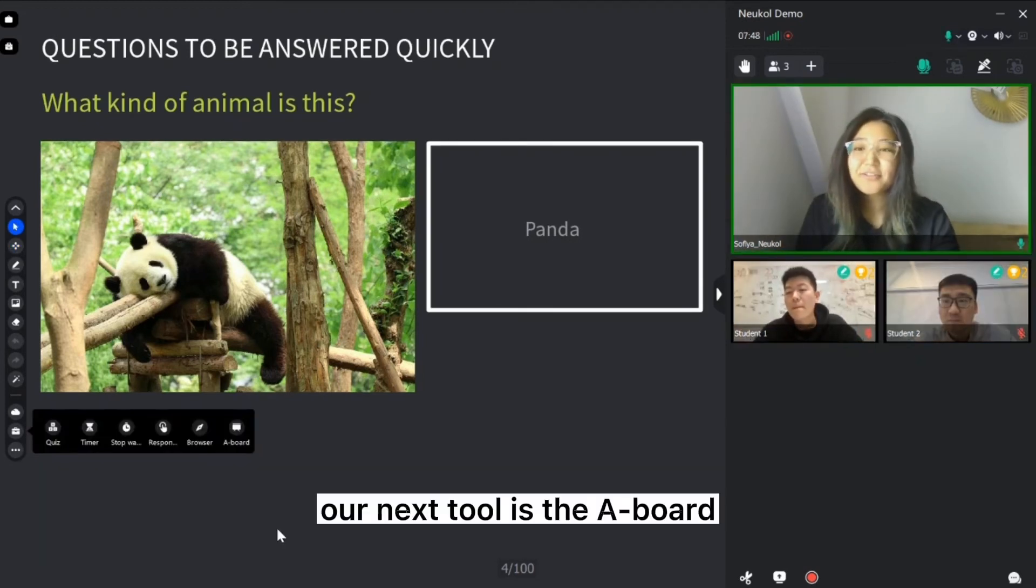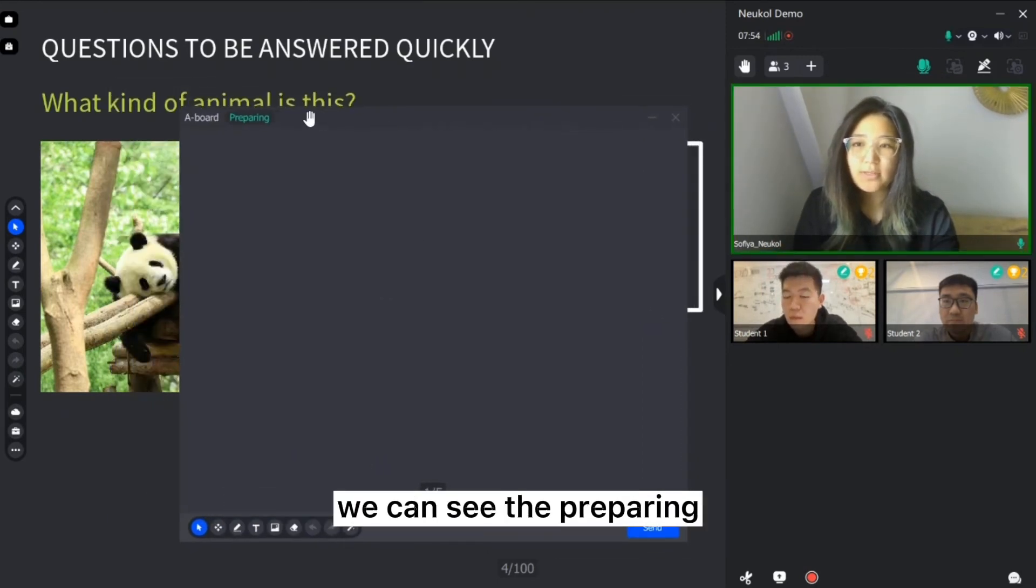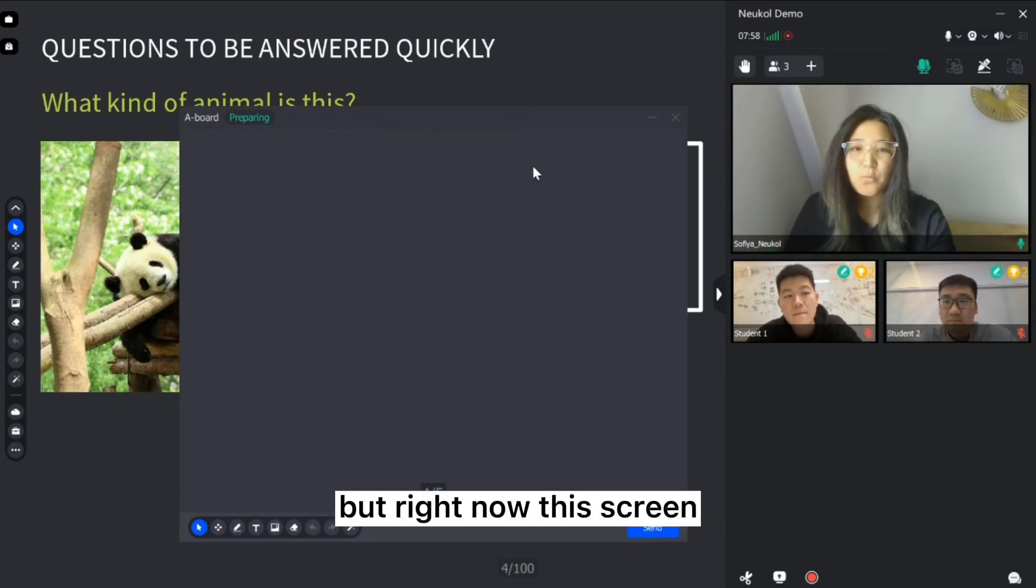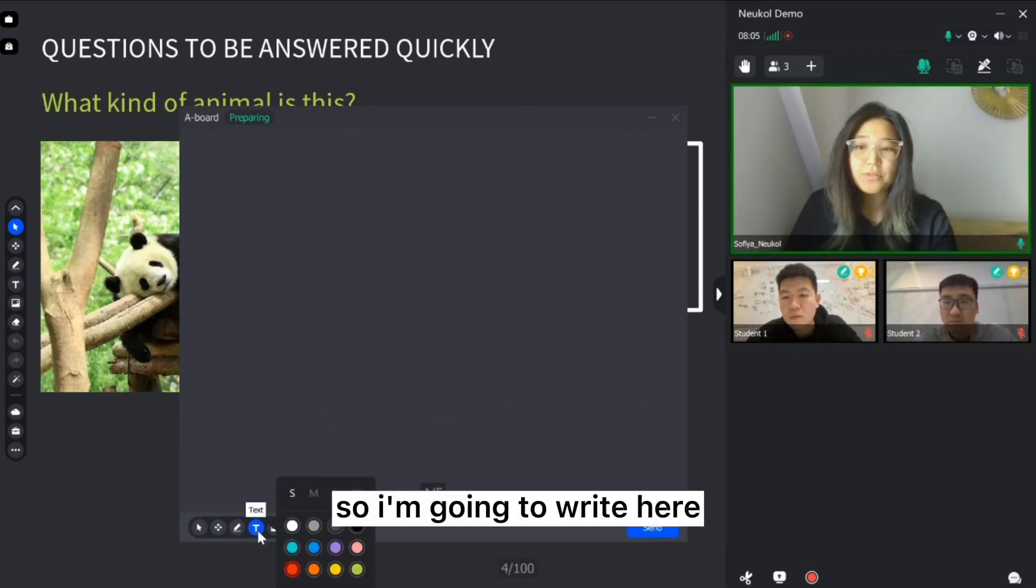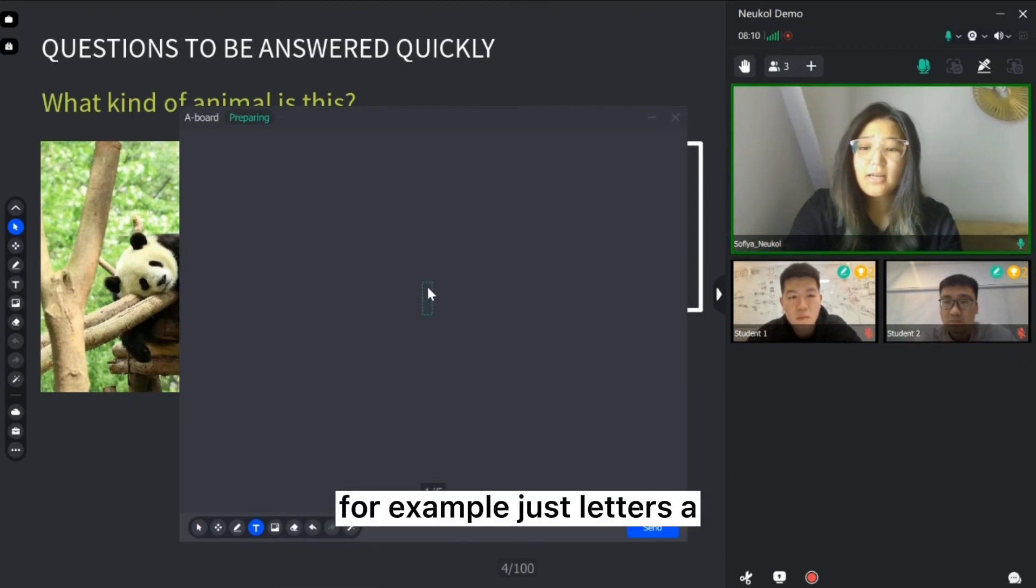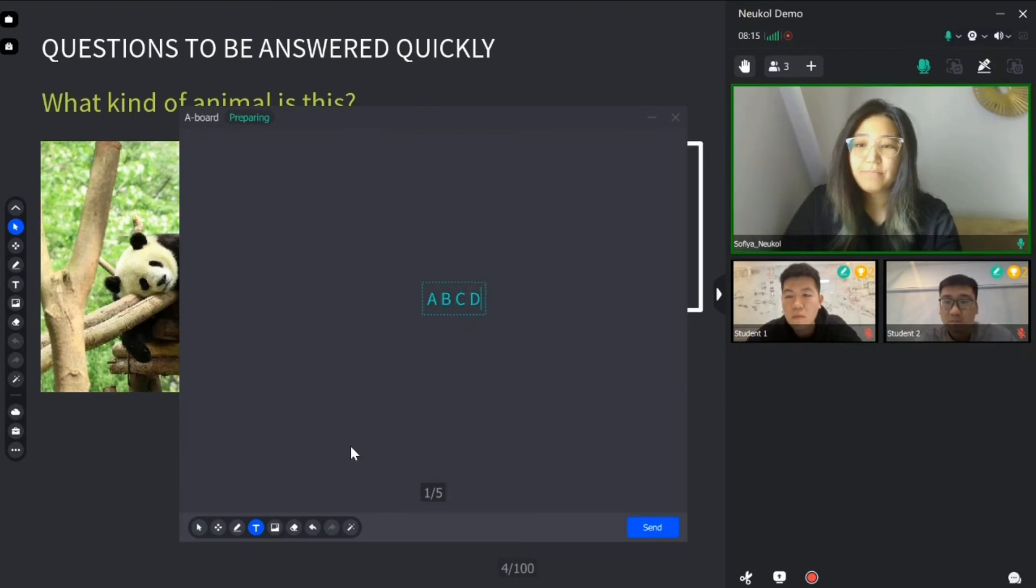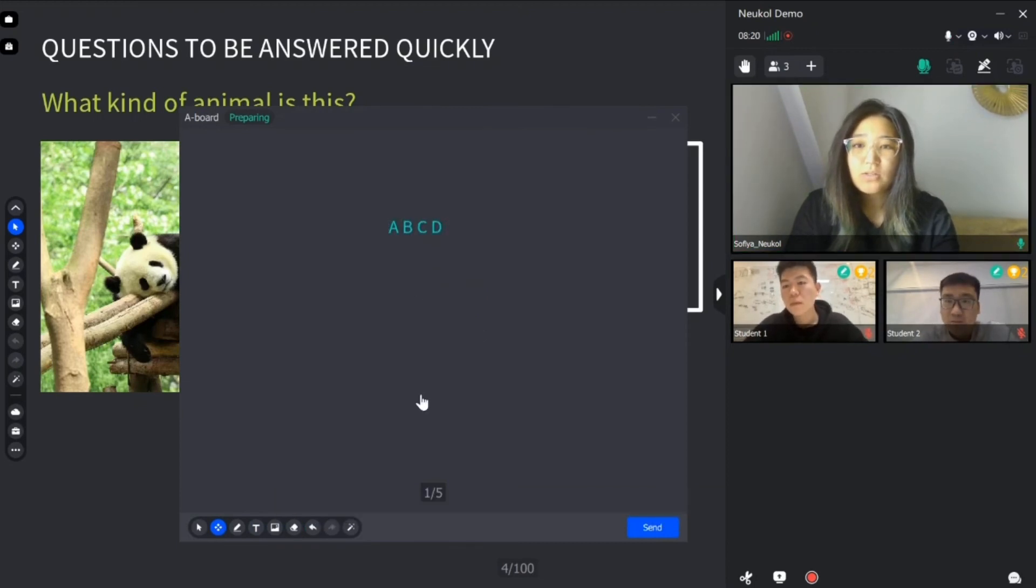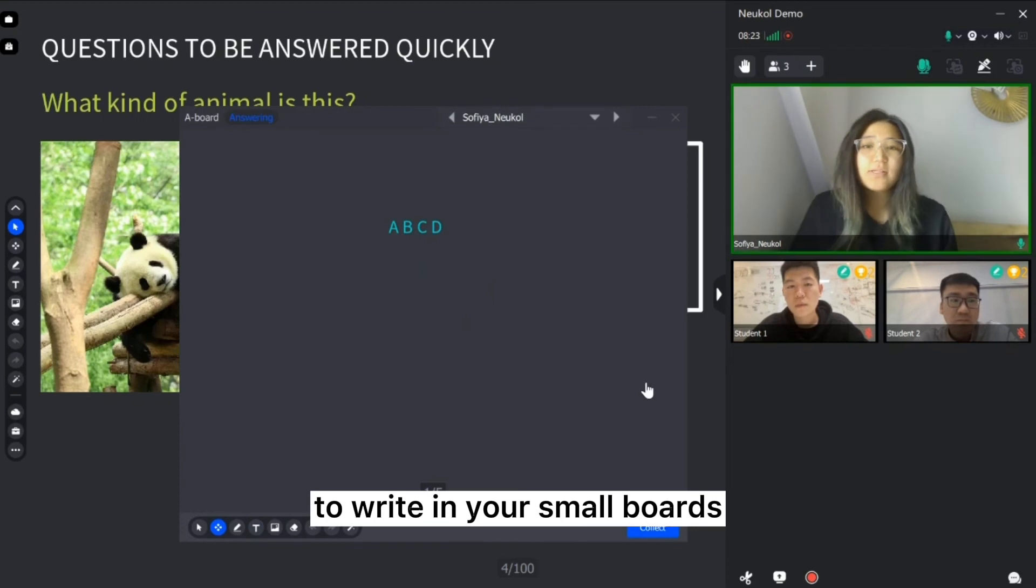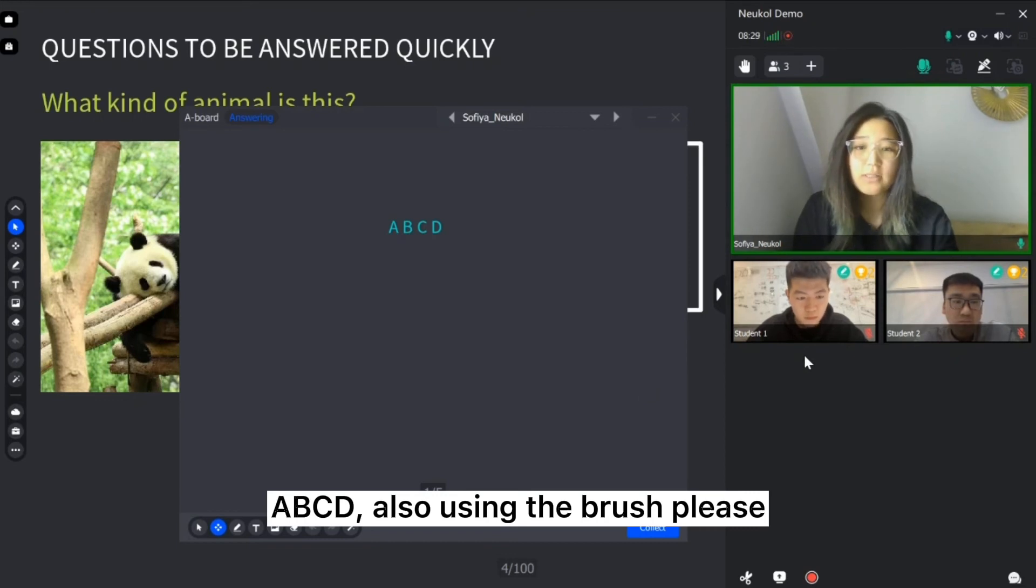Our next tool is the A board. I'm going to introduce you this tool. Here we can see the preparing. It's like a small blackboard. But right now, this screen students can see only just me. So I'm going to write here, for example, just letters A, B, C, D. And I'm going to ask my students to write in your small boards A, B, C, D also using the brush, please.